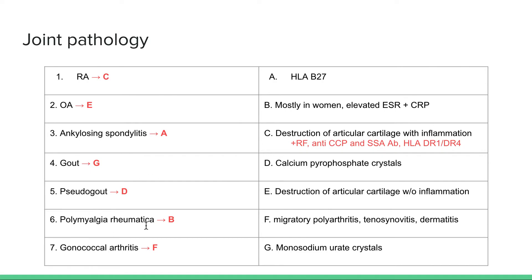Number six is polymyalgia rheumatica. This is seen mostly in women; it's an inflammatory condition so you have elevated ESR and CRP. It's mostly non-specific pain in the shoulders or hip girdle joints, and we treat it with steroids. Gonococcal arthritis presents with the classic triad of migratory polyarthritis — pain in the knee one day that migrates to the elbow — along with tenosynovitis and dermatitis.